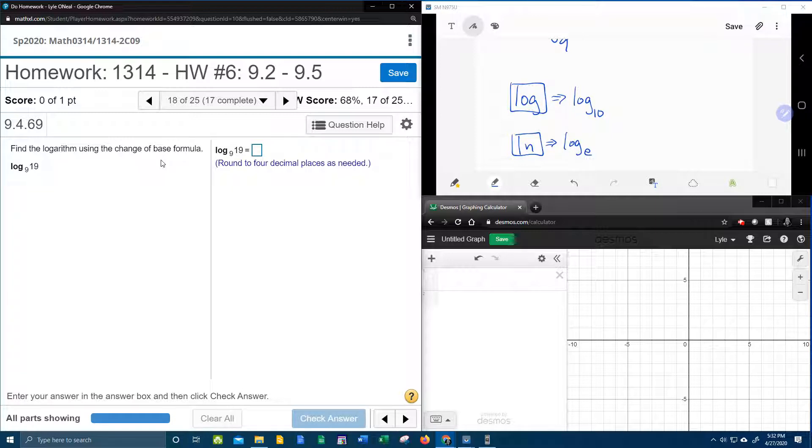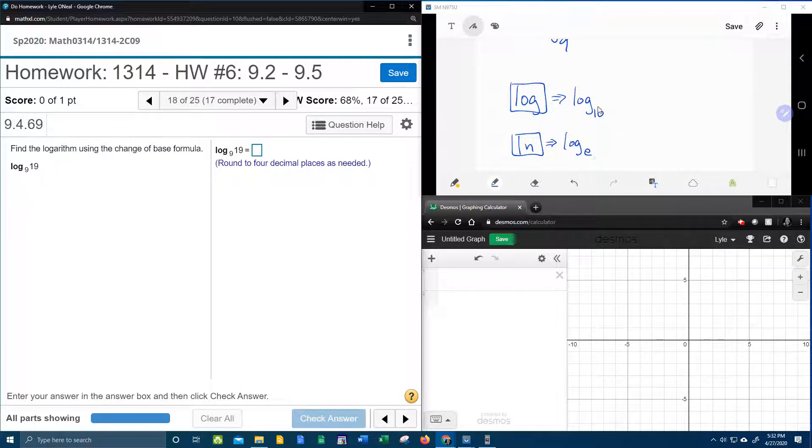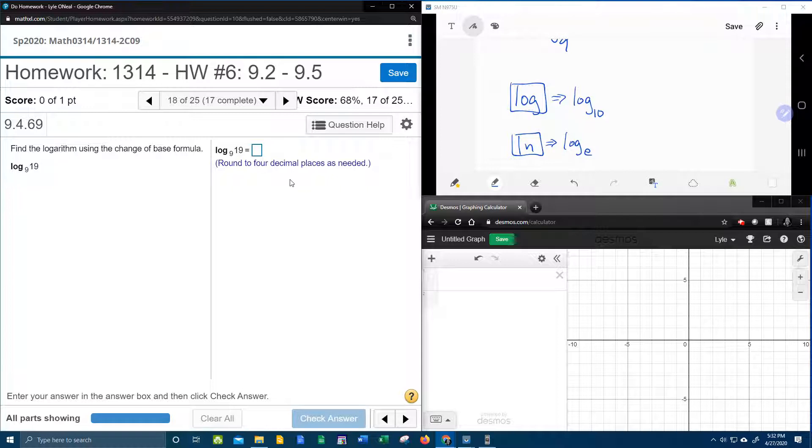So our goal is to change our base of 9 into a 10 or an E so that we can use the calculator for that.